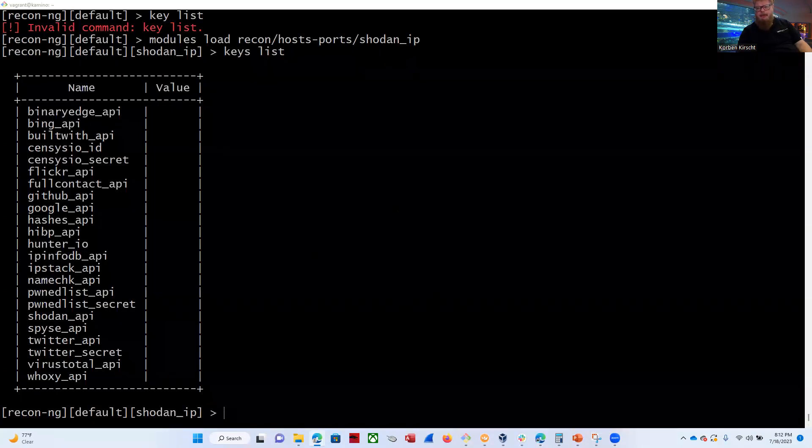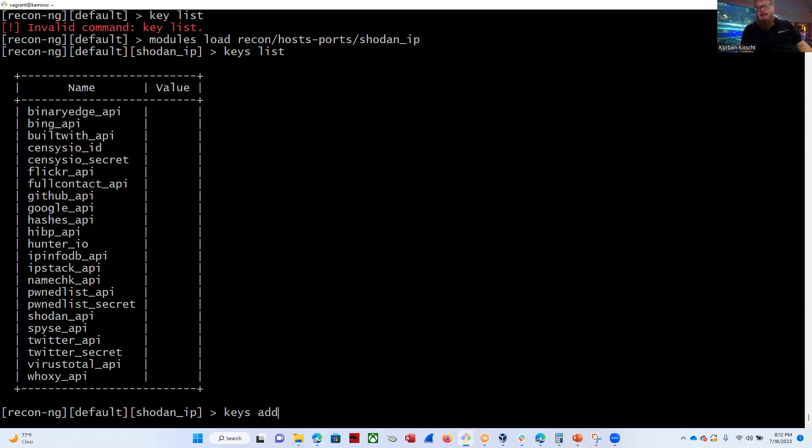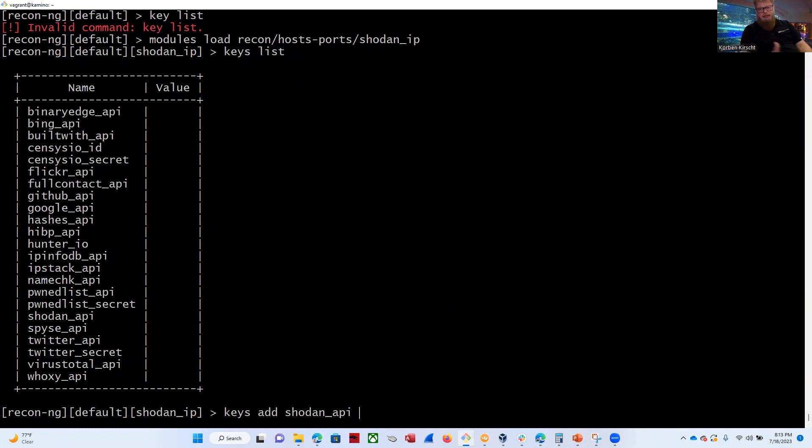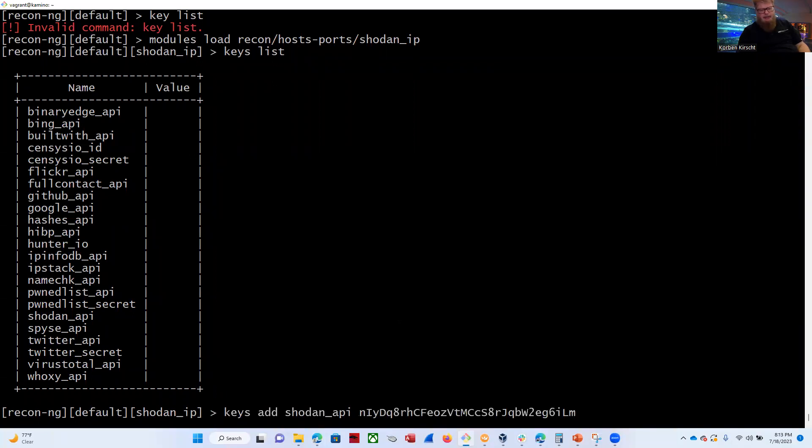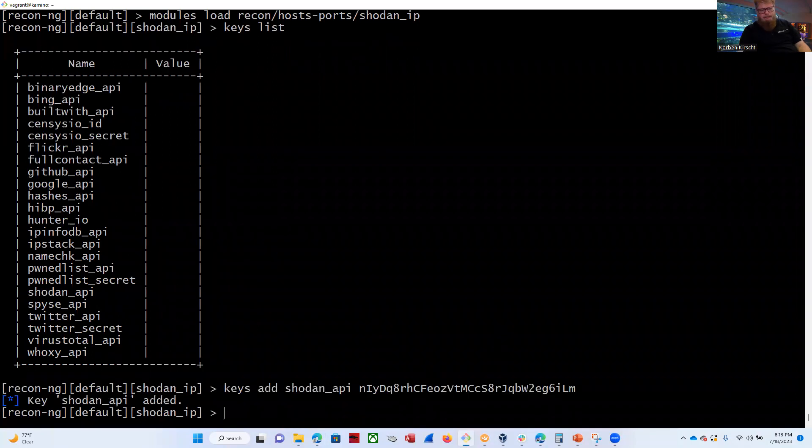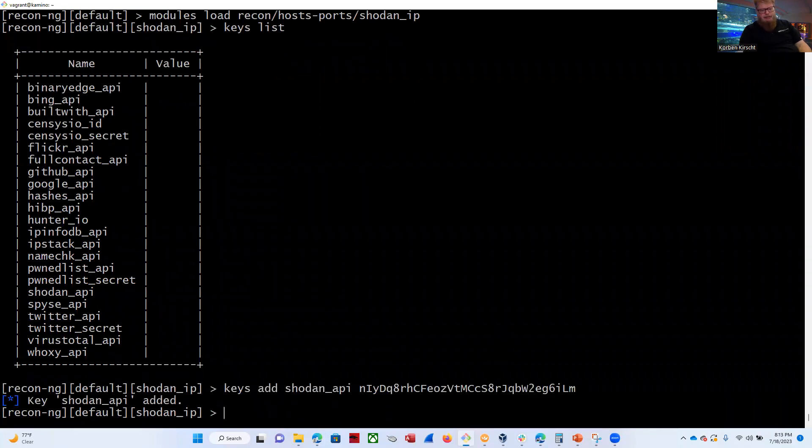All right, so now I'm going to add the key. So I'm going to do a keys, add, shodan_api. I pretty much tabbed through all of this. I only typed one or two letters and tabbed through it. So go ahead and paste that key here. You want to keep this key secret, by the way, because this is your private API key. And if someone else has it, they're going to be using your Shodan account. But I'm going to be refreshing mine, so that's why I don't mind sharing it. If you ever share yours or feel like it's been exposed, there is a reset button on that same page.